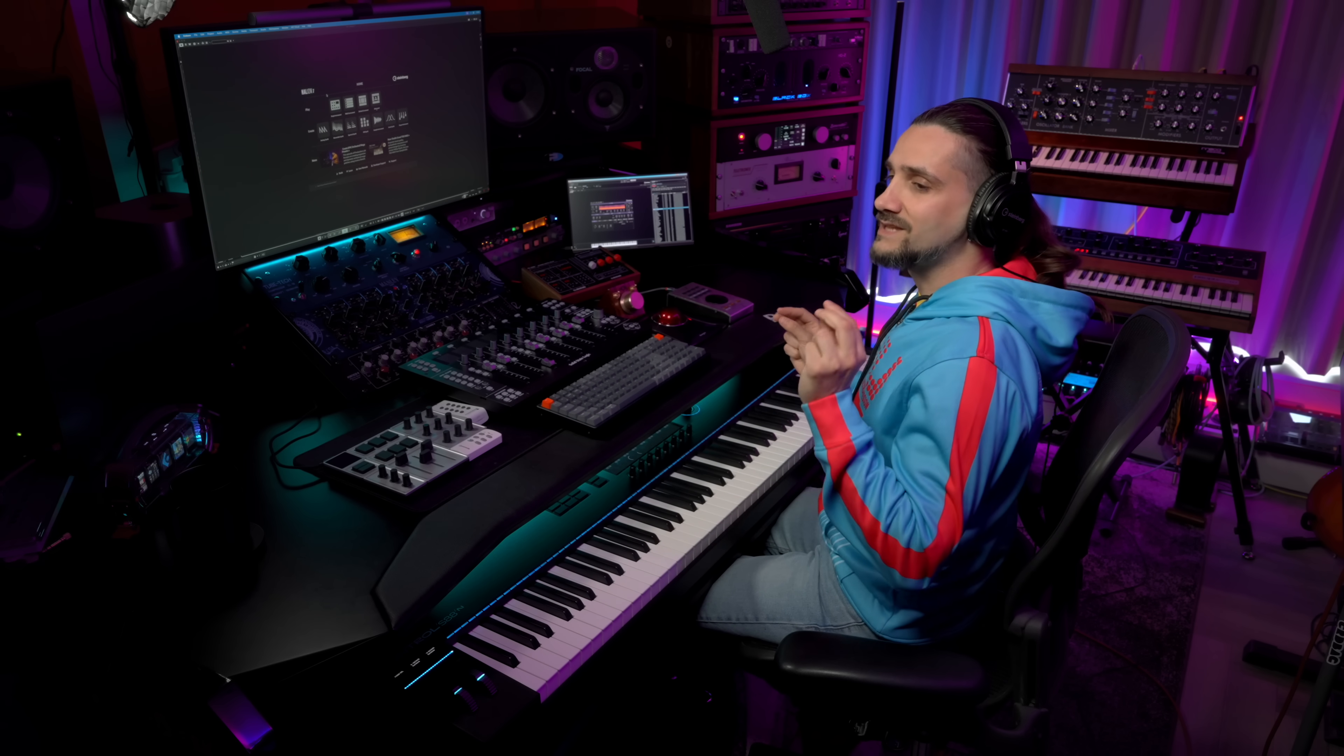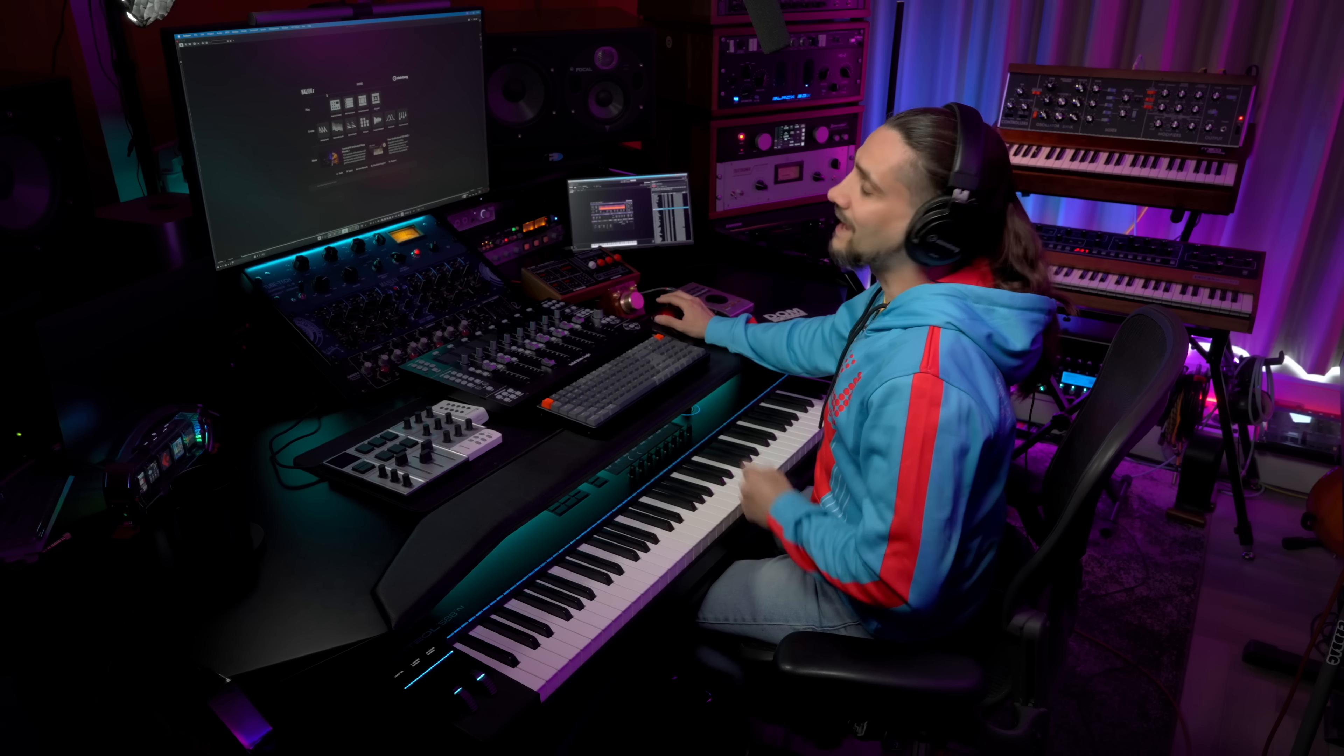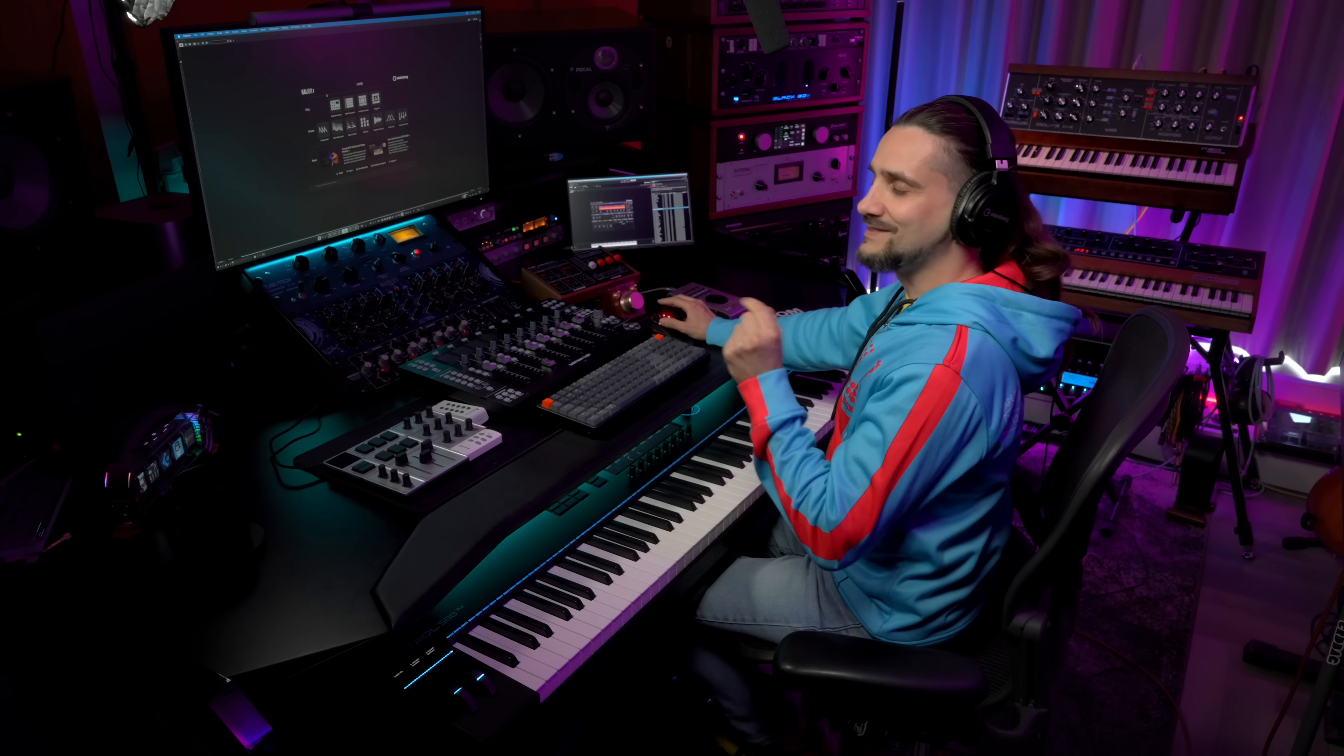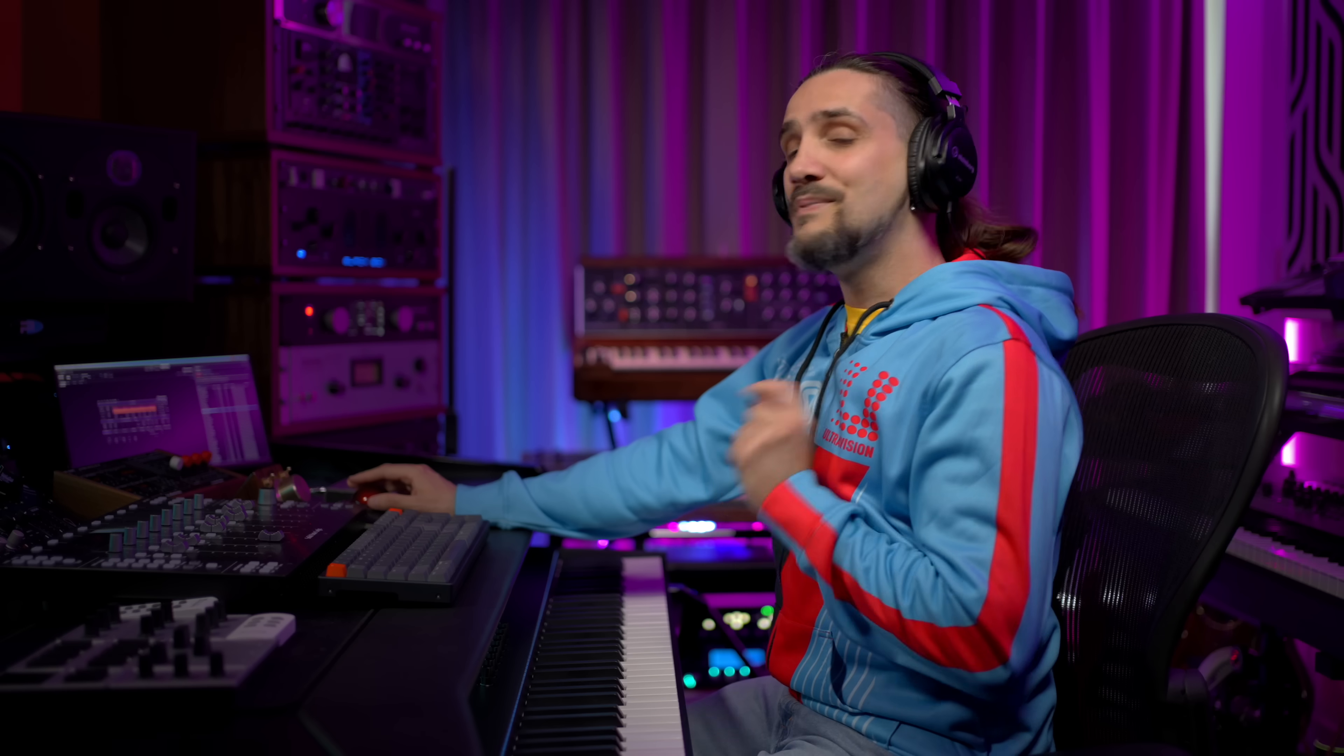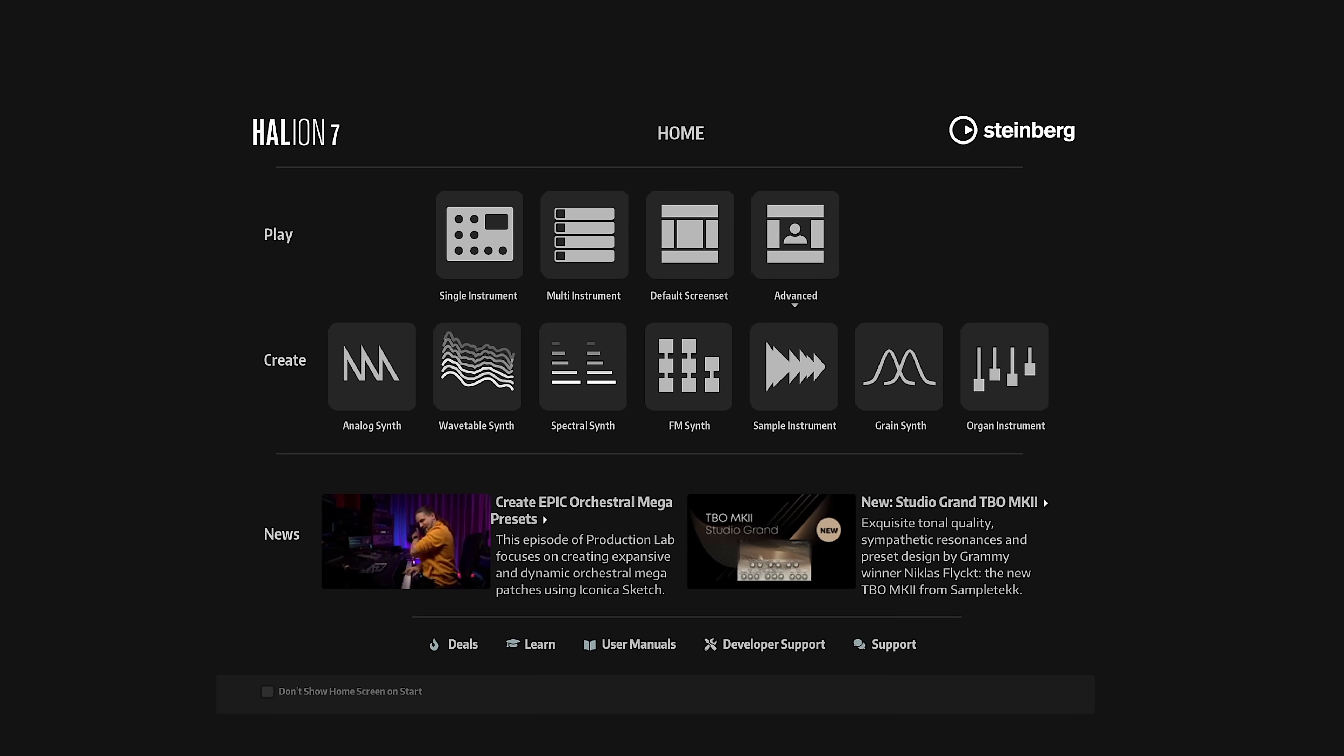Halion 7.1 introduces many improvements in Halion, but also some really powerful things when it comes to sound design. I'm going to show you some of these new things in this video. The biggest thing that you will find in this new version is a new and improved spectral synth, so let's check out what's new together.